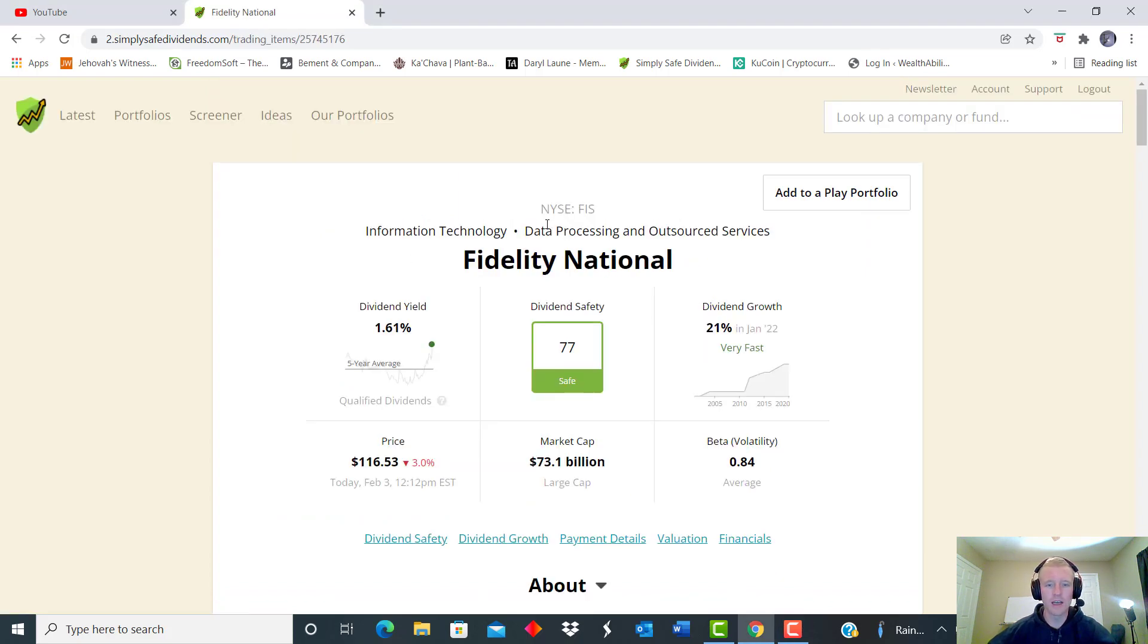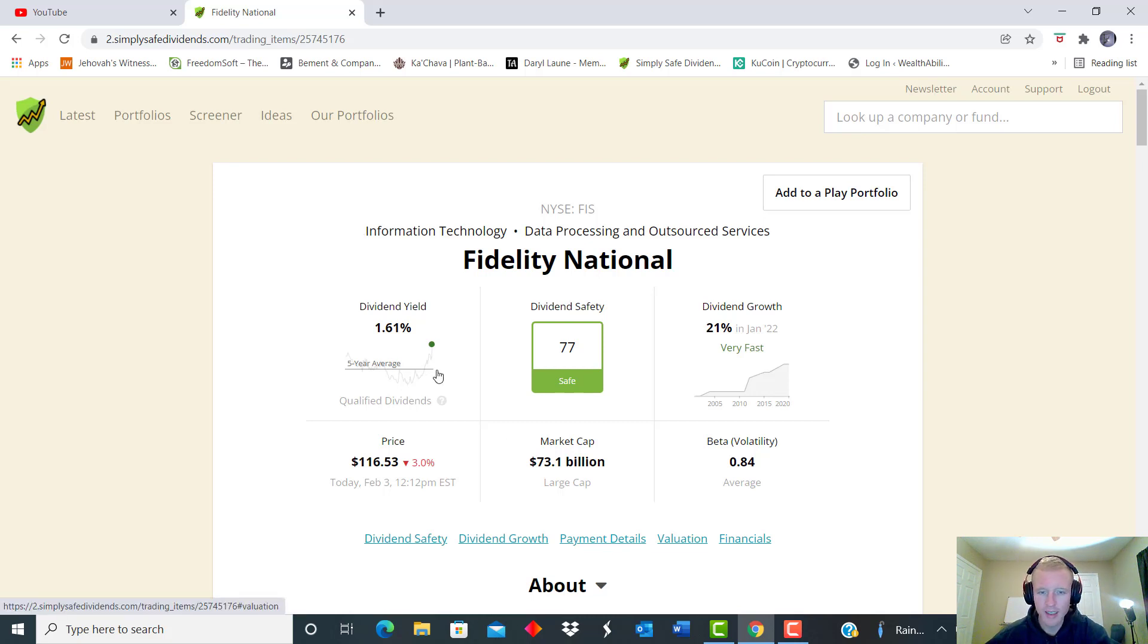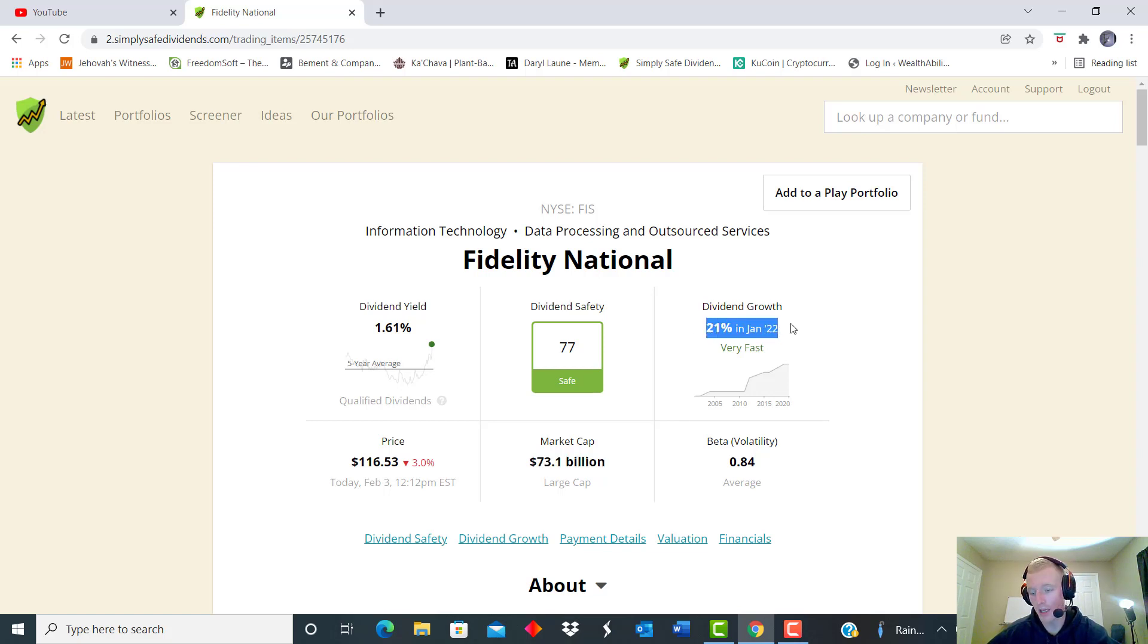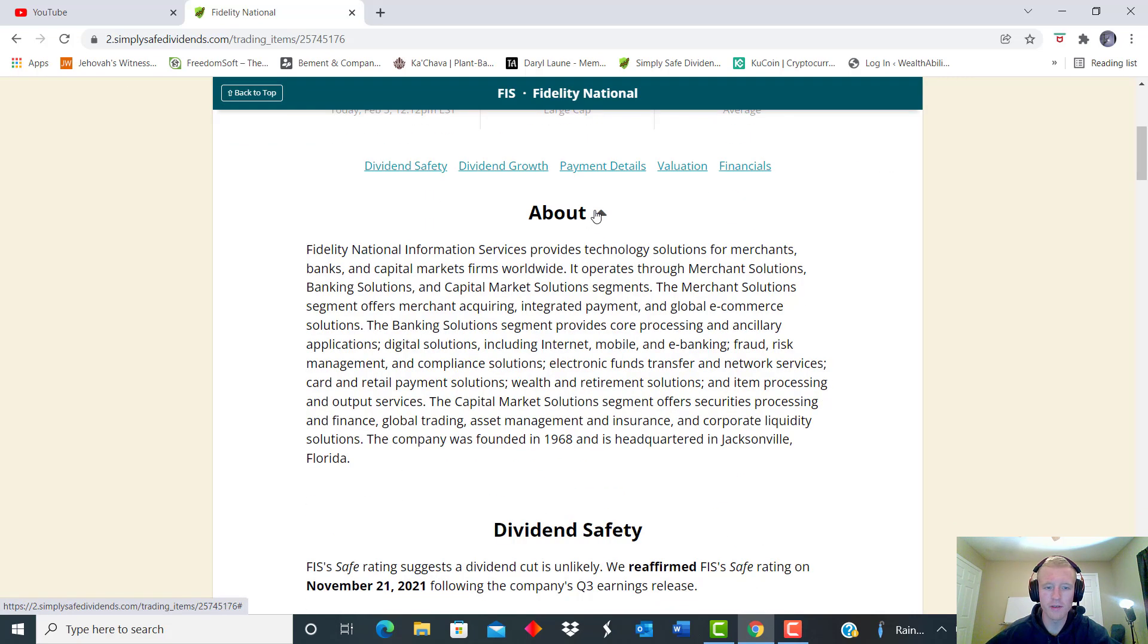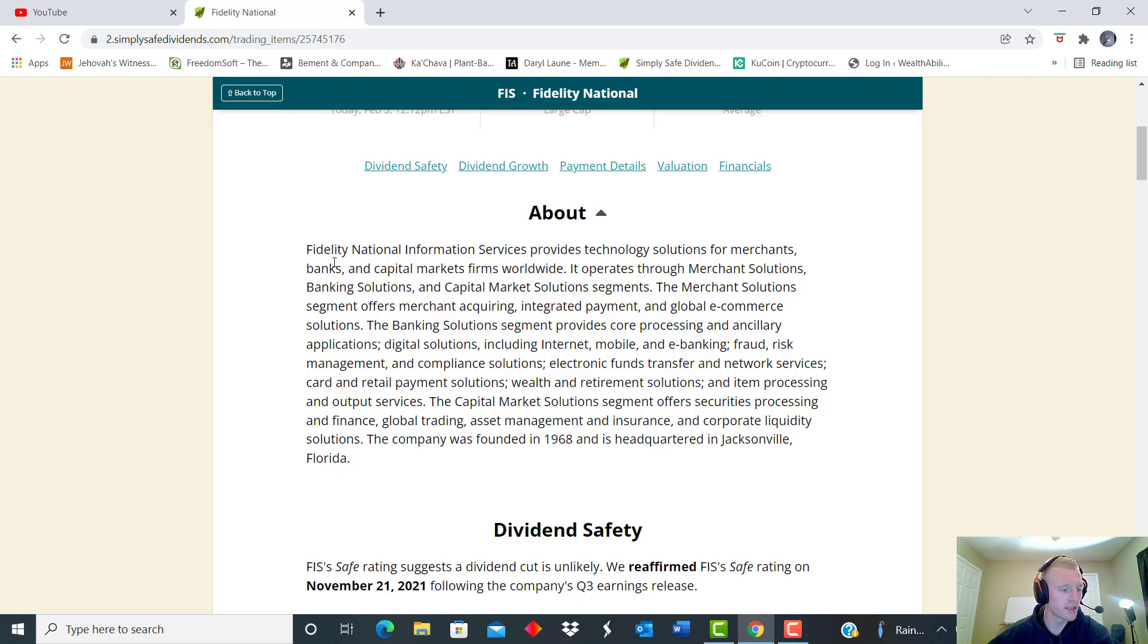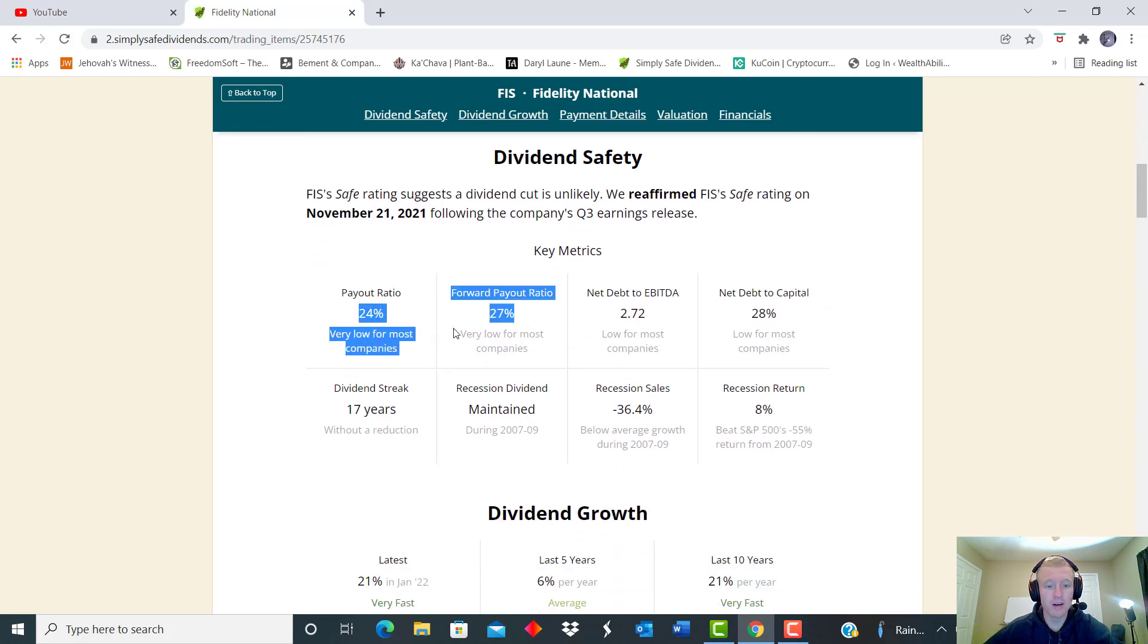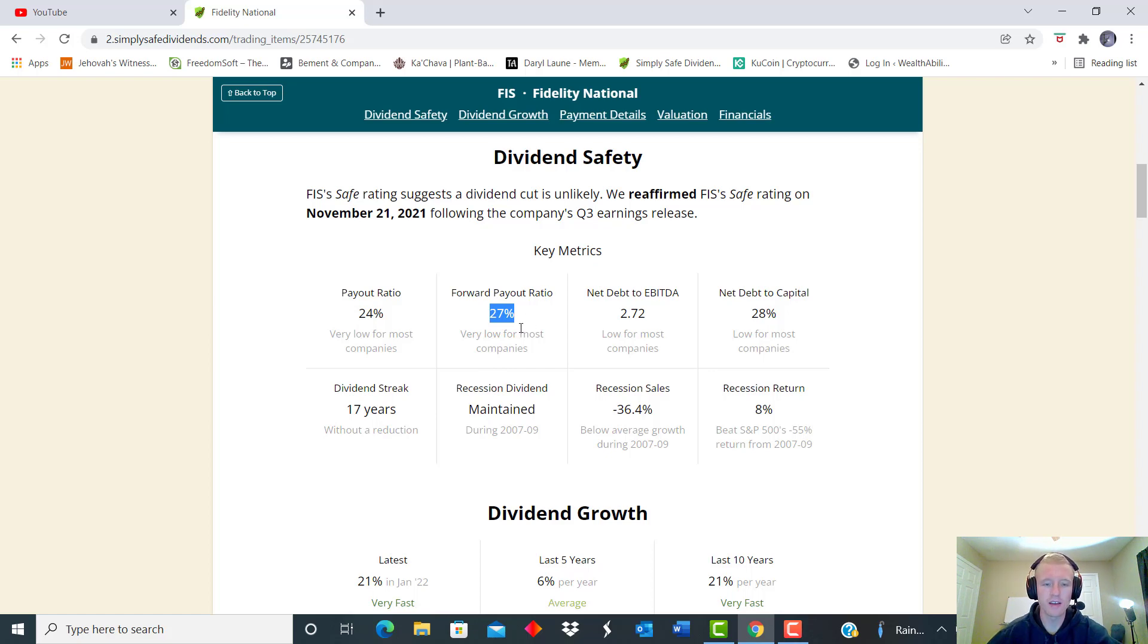All right, let's check out another one shall we. All right guys, so the next one here is going to be ticker symbol FIS and it is in the information technology, but this one is in the data processing and outsource service. So this is Fidelity National. Now their starting yield is 1.61%, they have a starting price of just over $116 with that market cap just over $73 billion. That dividend growth is very nice at just the beginning of '22, in January raised by 21%, so very phenomenal, that's outpacing inflation right there. And then we kind of look at what they do right. So basically what they do is data transferring, data storage, network servicing and stuff like that. We take a look, their payout ratio is very phenomenal. That forward PE is only at 27%, which is very low because they have pretty low upkeep costs as well.